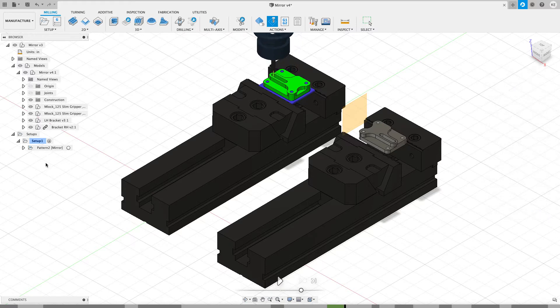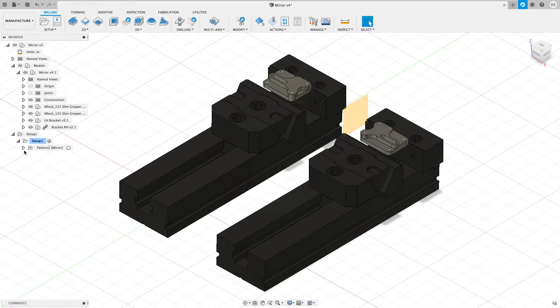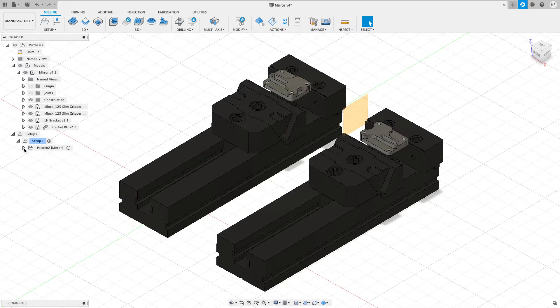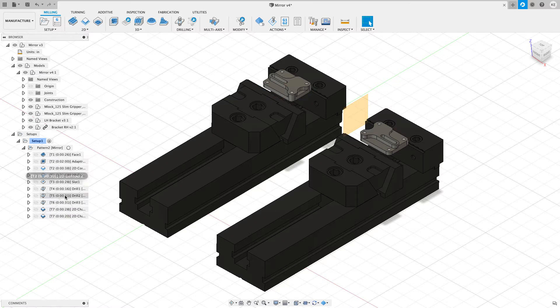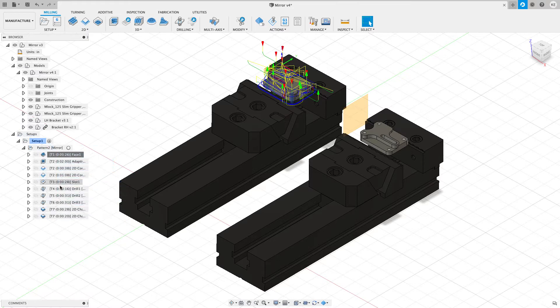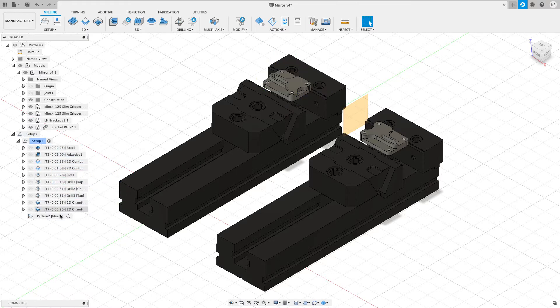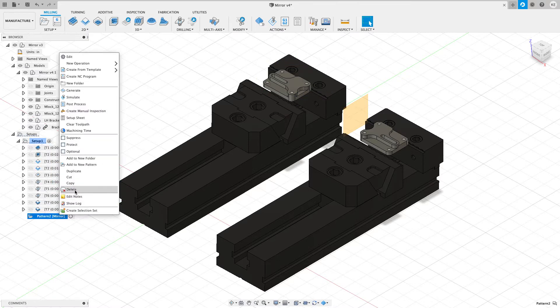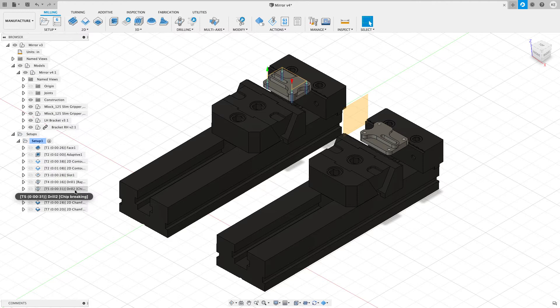So let's close out of this. I'm going to expand out my pattern. And if you were just right click on the pattern, you're going to delete all the toolpaths that are inside of that. So I'm going to shift select all these toolpaths and I'm just going to drag them out of their pattern underneath the setup. And then I can right click on that pattern and delete it off.